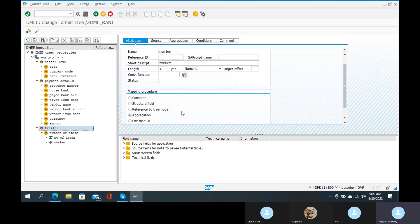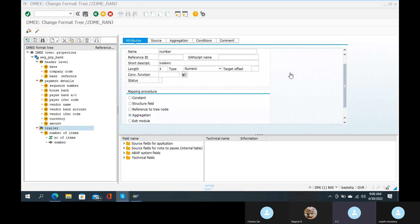In the trailer there is number of items, and these number of items are of type number. Now, what you're saying is if you want to make payment details there is technical information. If you want to make this technical information — number of items, house banks, pay banks — you can do that. No issue.